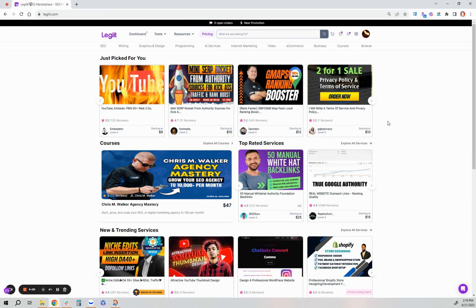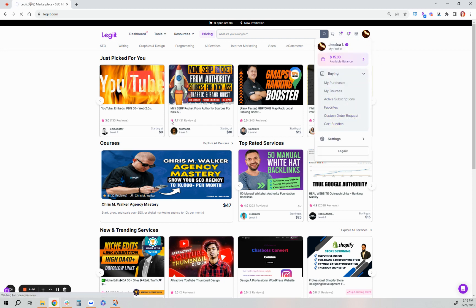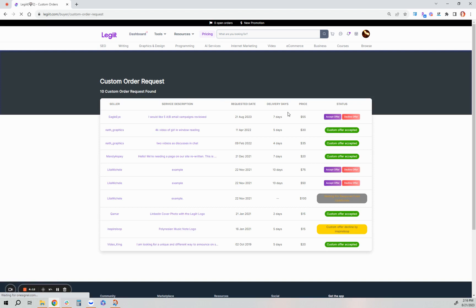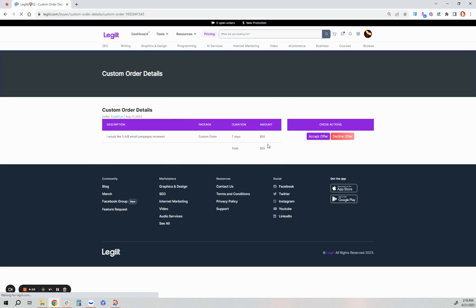We're back on the customer's side. So as the customer, I'm going back to buying custom order requests here to view what the freelancer has finally decided on that offer. And as a customer I see here, they need the seven days. They've requested 55 rather than the 50. I can further review it by clicking that.